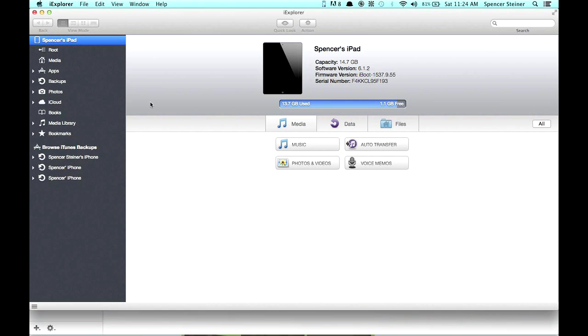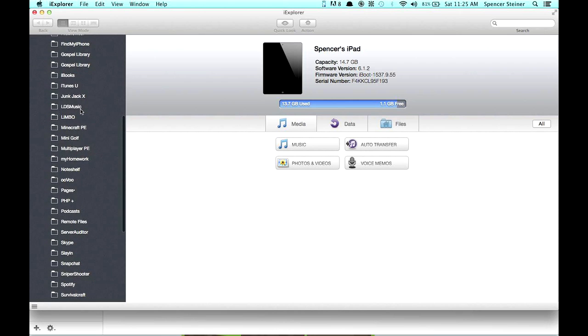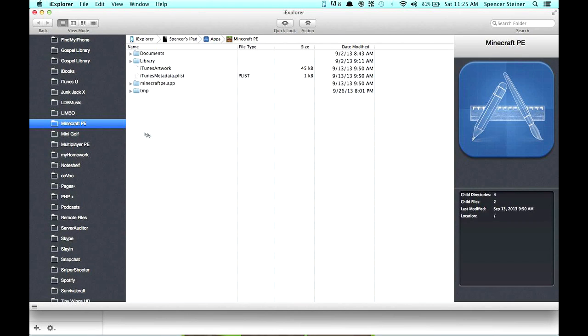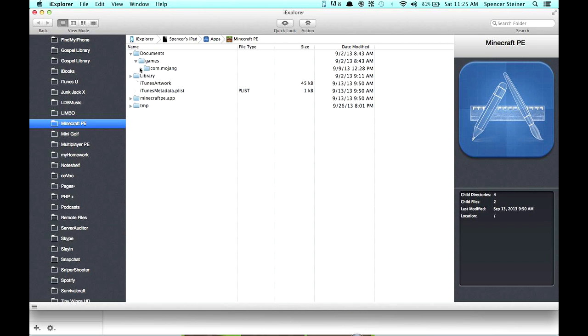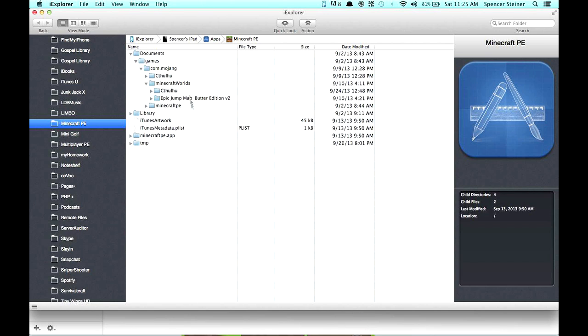You've got all your stuff here. On the left here, I'm going to see Spencer's iPad. You go to the Apps section and click the arrow there, and obviously it's going to show all of your applications. So you're going to look for Minecraft PE, which is right here. Now you're going to go into Documents, Games, Comm, Datmojang, and Minecraft Worlds, okay? So you're going to have your worlds here.